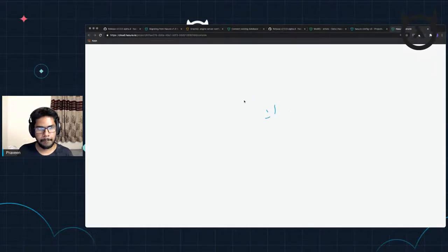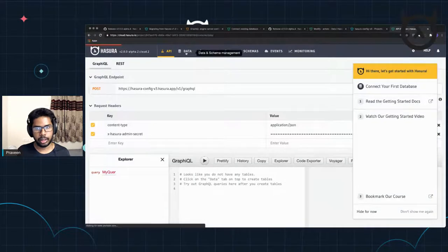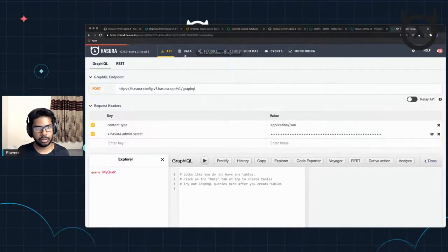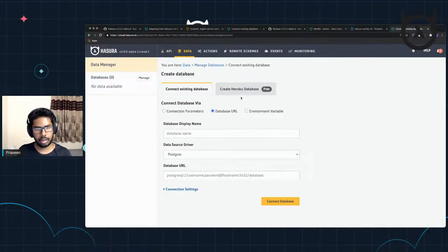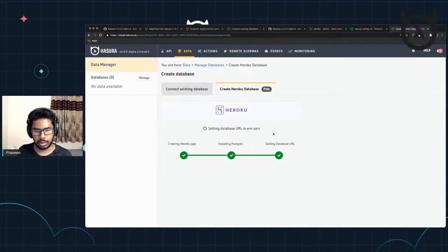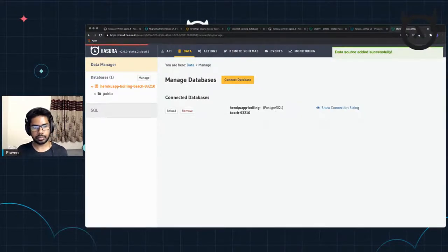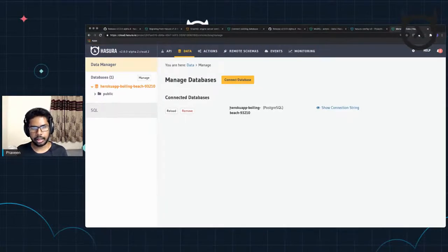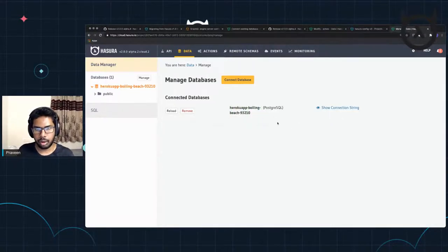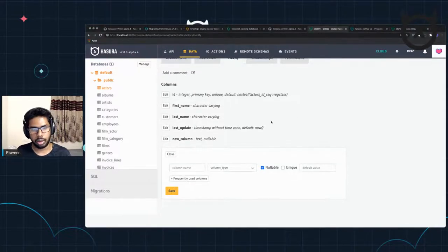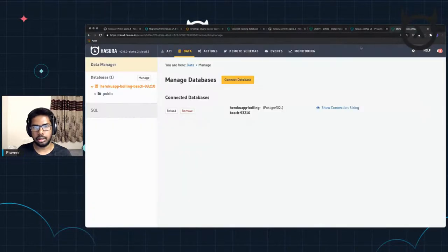I'm just opening this console and going to connect to a Heroku data source. Go to data, connect source, create Heroku database — it's going to be instant. This is the application database that we are connecting to. The metadata still is on a different DB that Hasura takes care of automatically. Now there's a new database that's been created and the name of the database is 'heroku-app-boiling-beach-whatever'. And this is the database we want to apply our migrations to. We have some existing data from an existing schema done on a local machine, and now we want to migrate to this particular app source.